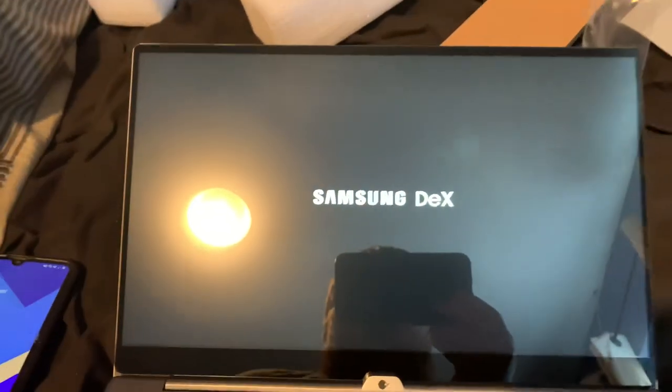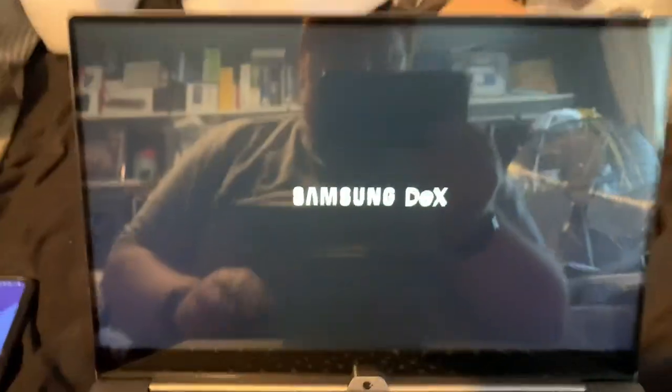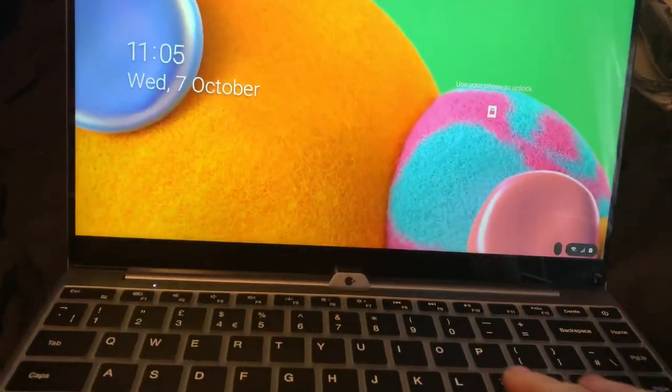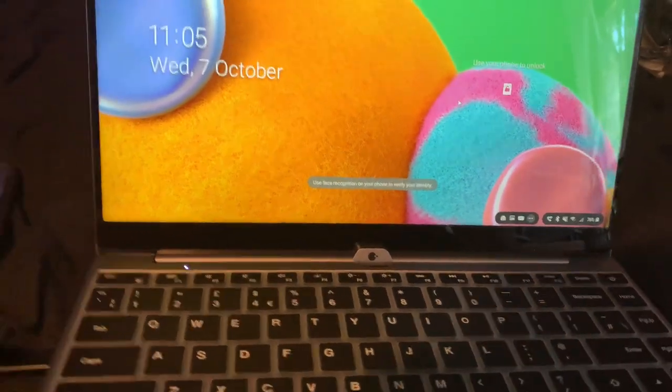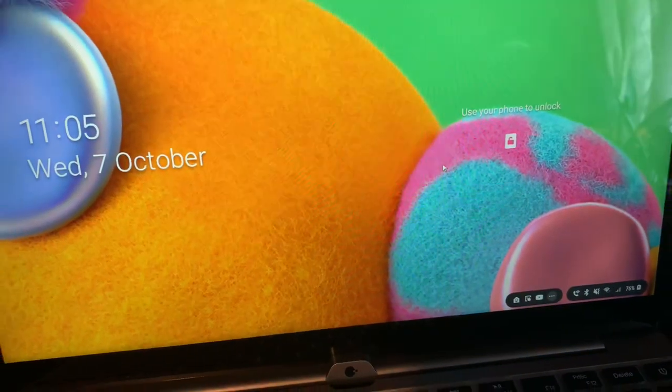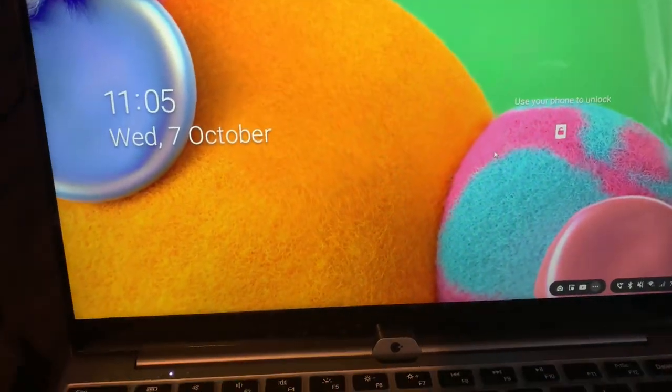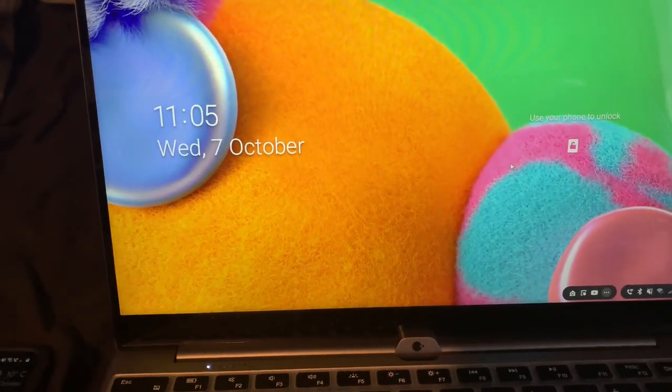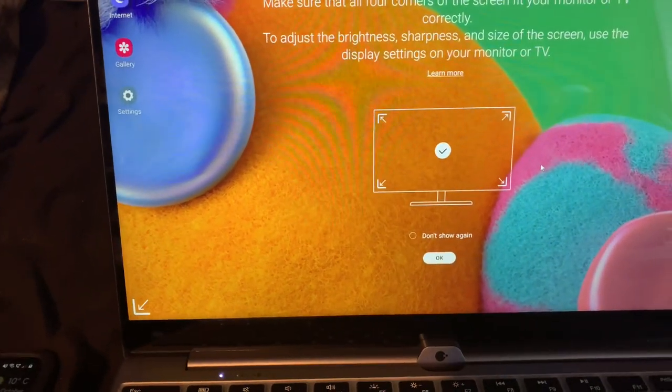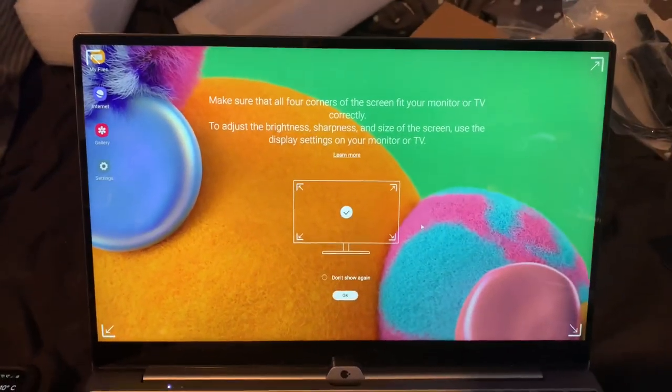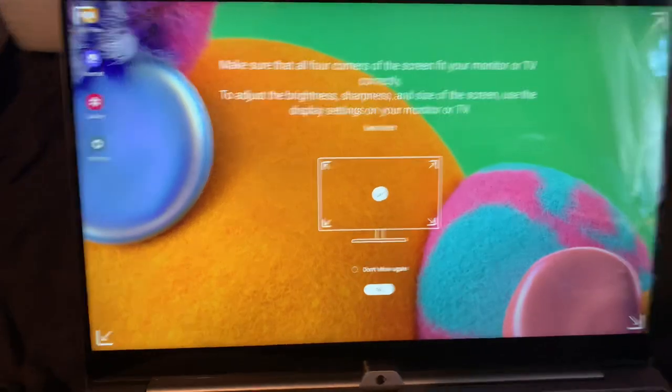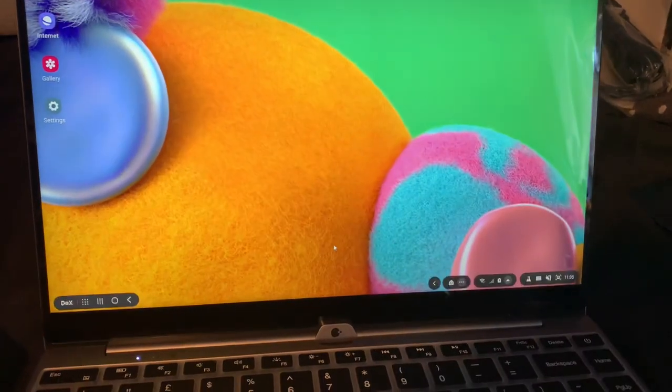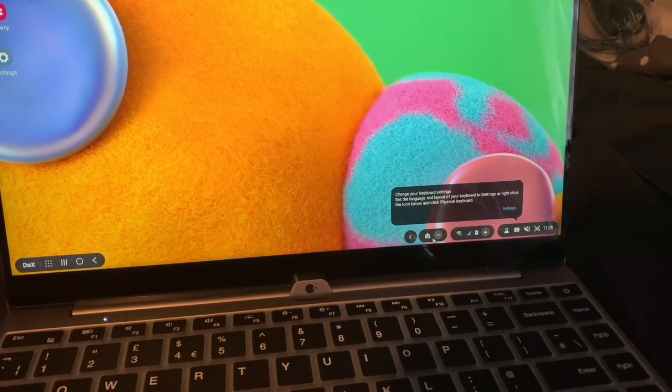And Samsung Dex instantly loads up, which is nice. Let's see what happens. Use your phone to unlock. I don't want to show you my passkey. Okay, so yes, make sure the corners are okay. Yeah, that looks alright to me. Change your keyboard settings, blah blah blah.